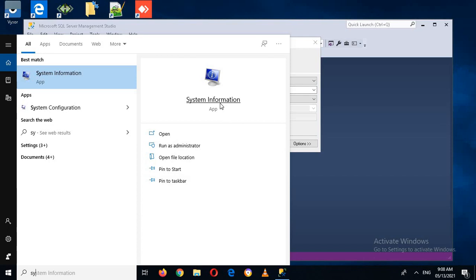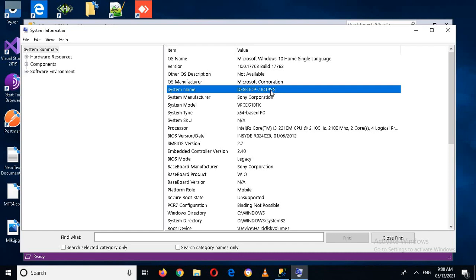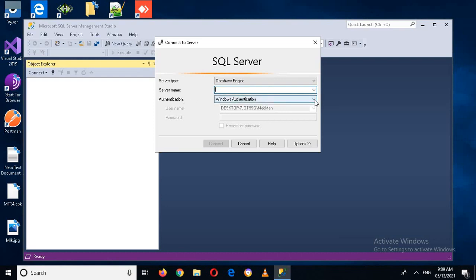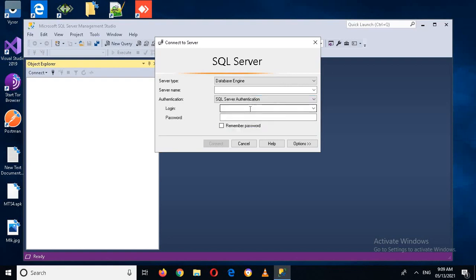If you have a local installation you can use a dot or your computer name. You can get your computer name from System Information. I can copy my system name and use it, or I can use a dot because a local installation is represented by a dot. If you are working with a remote database server on another machine, you have to specify the IP address of that machine.